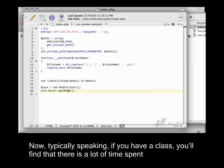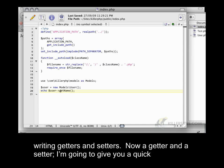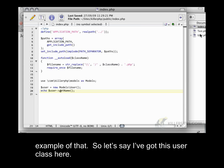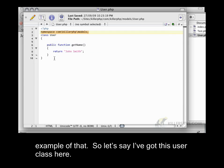Now typically speaking, if you have a class, you'll find that there's a lot of time spent writing getters and setters. I'm going to give you a quick example of that. So let's say I've got this user class here.